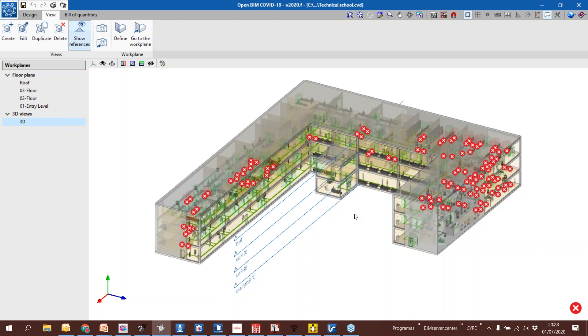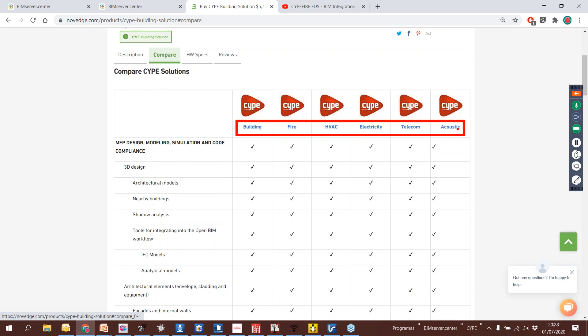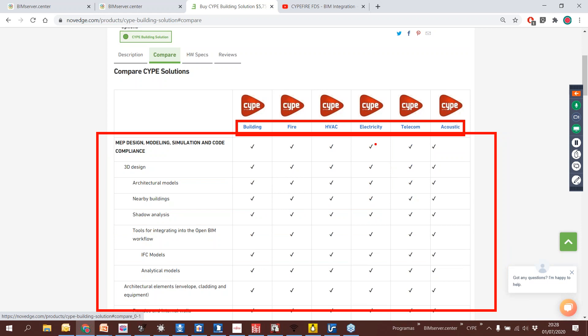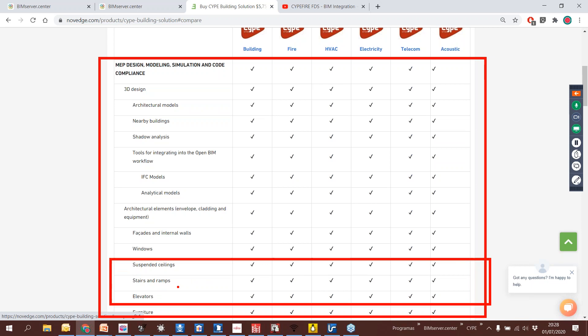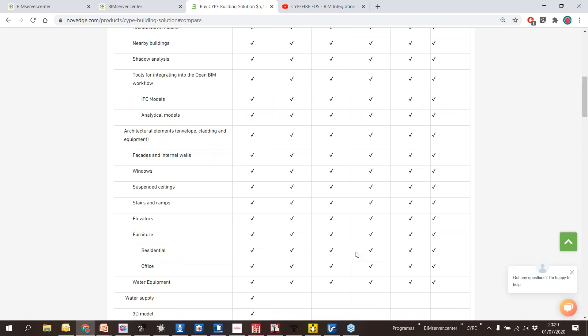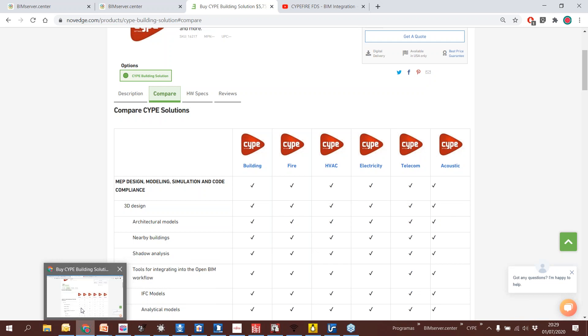Let me show you the different solutions we have in Novage. Right now we are offering six different solutions: Building, Fire, HVAC, Electricity, Telecommunications and Acoustics. Some of them include some solutions and some include others. The possibility of defining the 3D design is included in all of them — so IFC Builder and other softwares for defining elevators, stairs, furniture, etc., are included in all of them. Then if I go to each one, I can get the specific, specialized solutions.